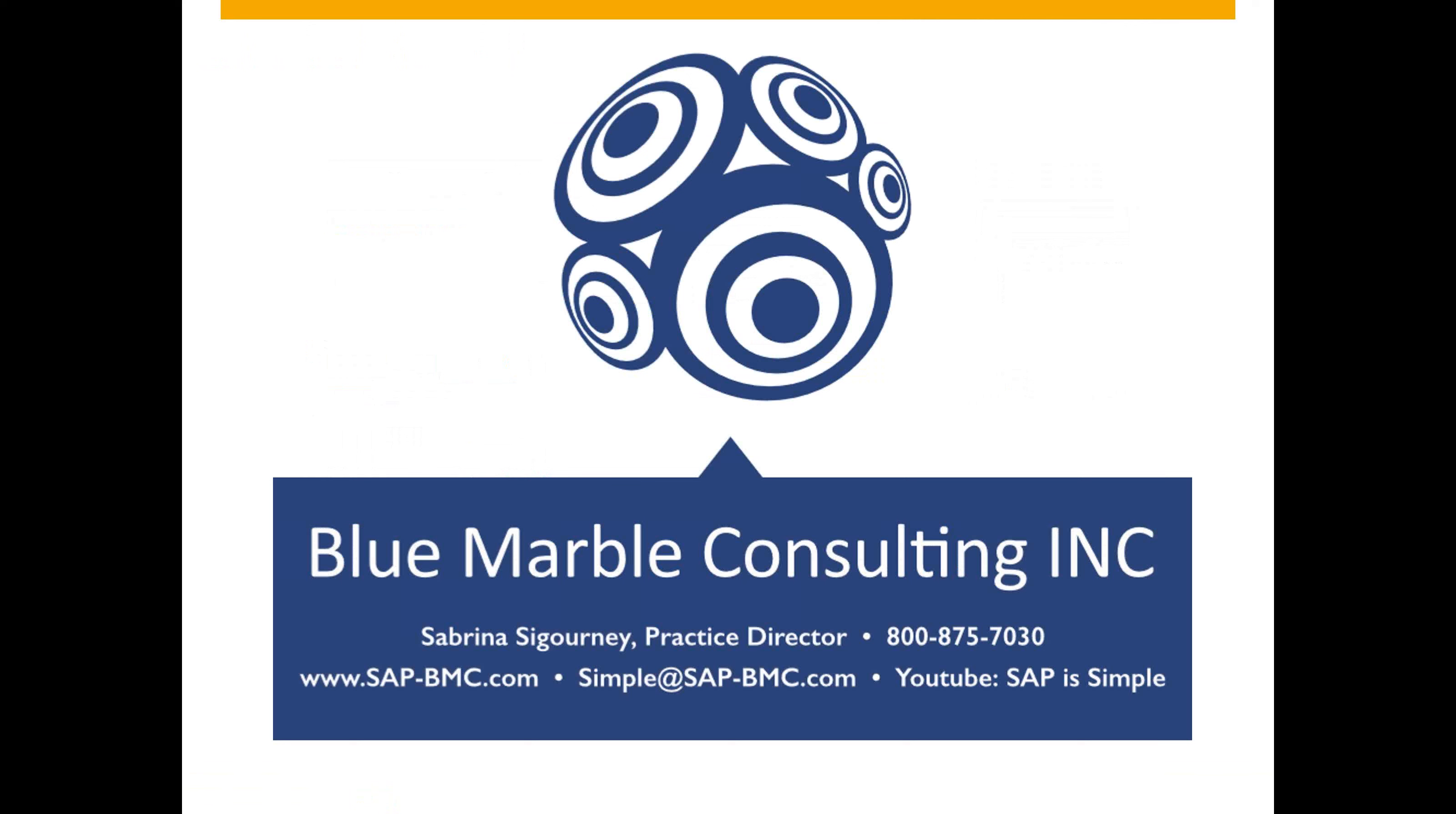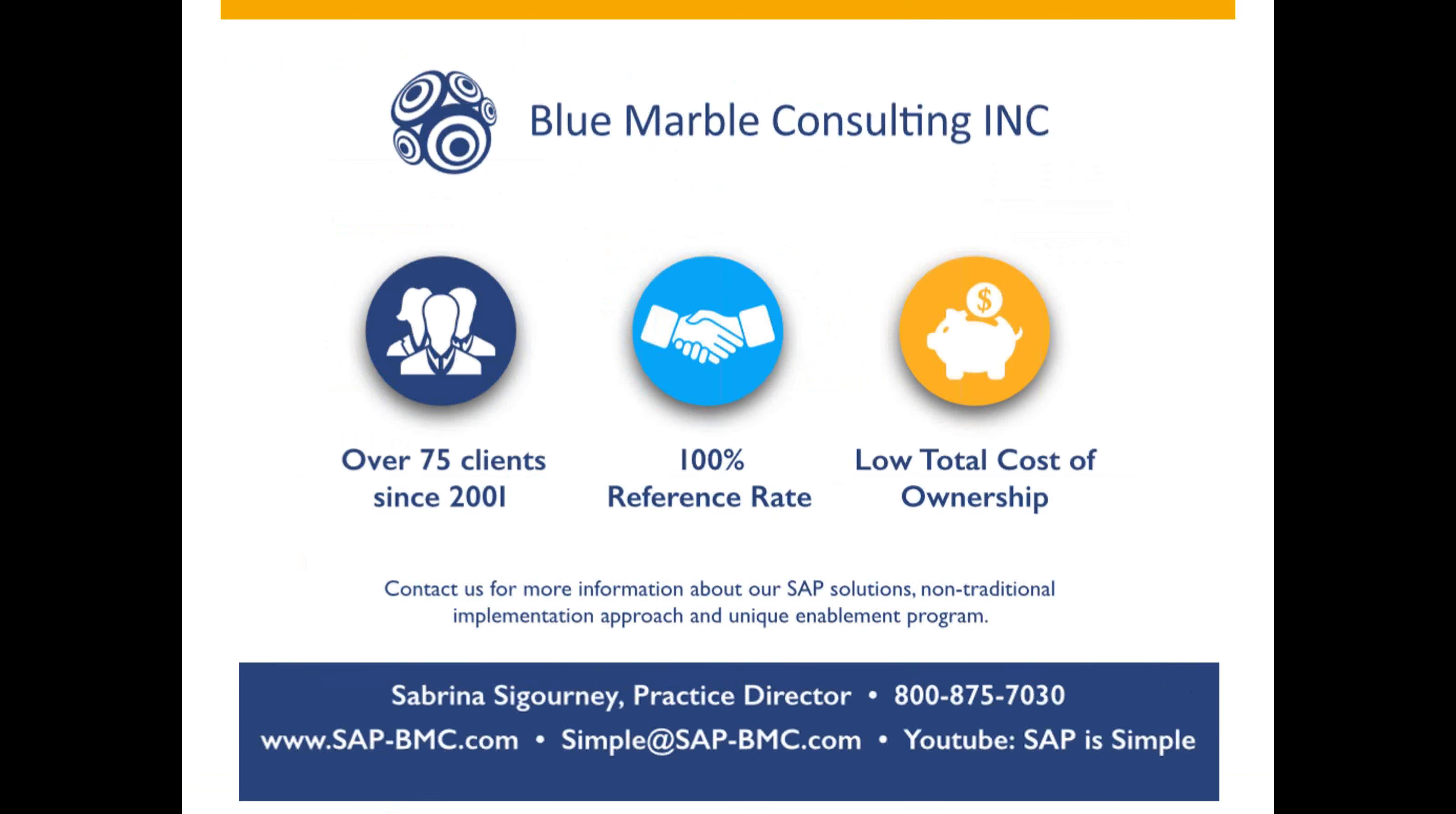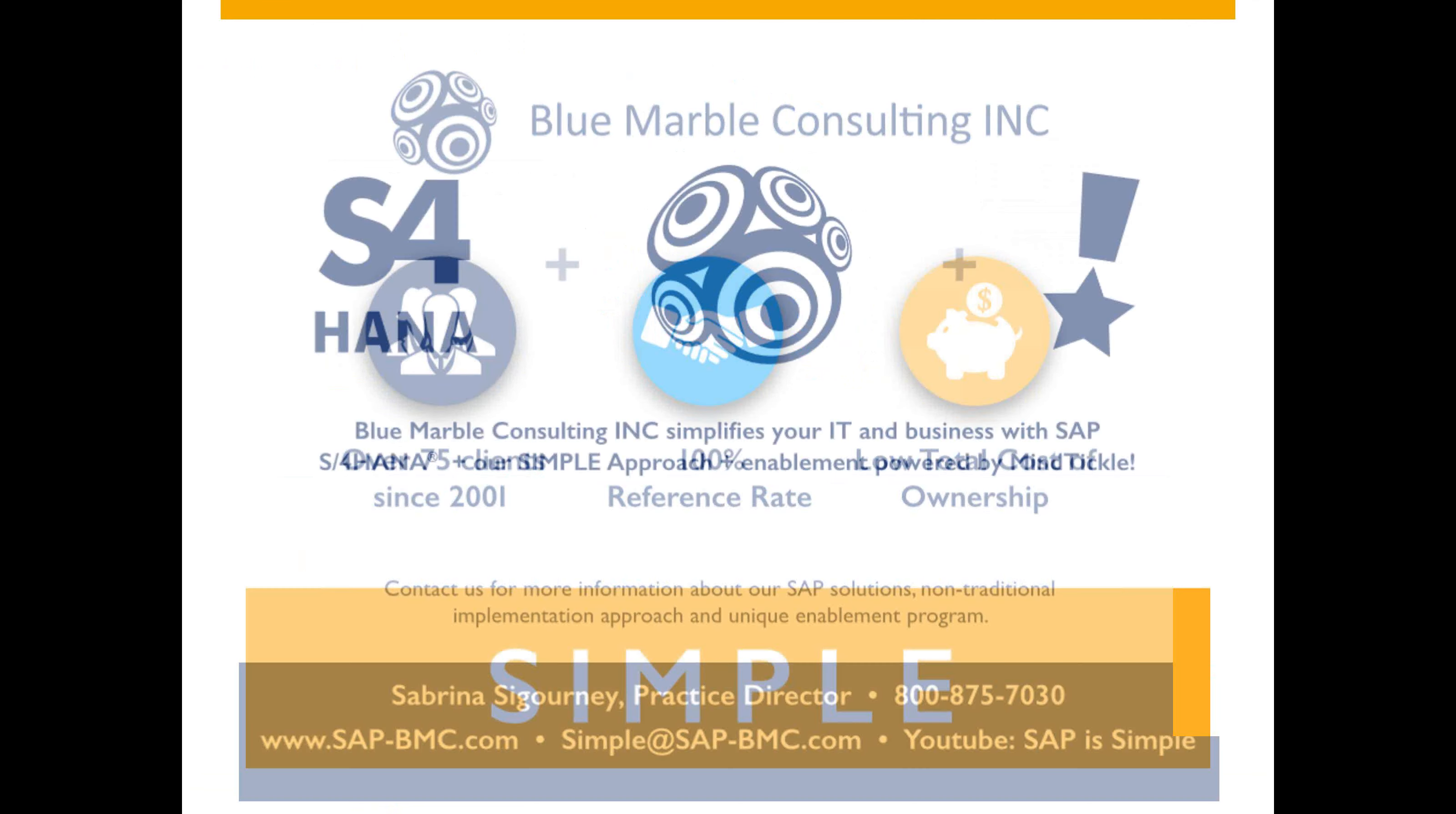Also, check out our YouTube channel. It's called SAP is Simple. It has more videos and more information on Blue Marble. Blue Marble has enabled over 70 clients on the SAP solution since 2001, and we have 100% reference rate from all our clients. So ask us about the low cost of ownership for your solution. Thank you.